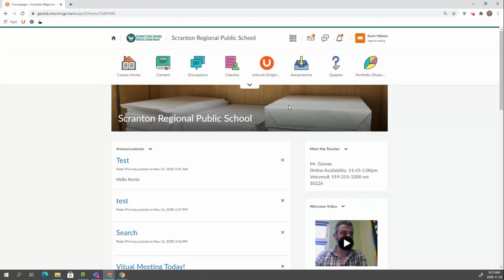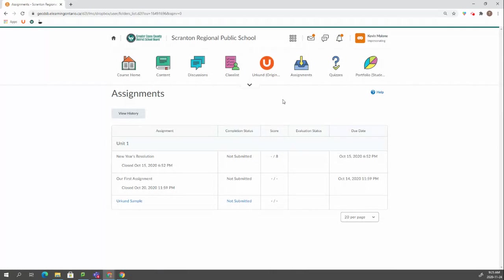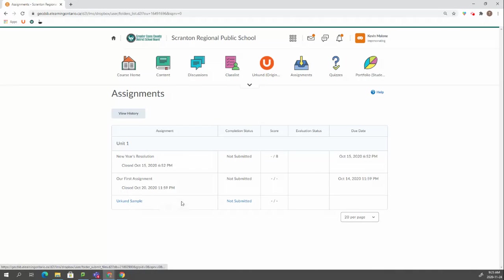Let's say they're having trouble seeing an assignment. You can go into assignments now and see it as they see it. This is what a student will see. They can't submit these assignments because they're closed, but this one they could still submit.